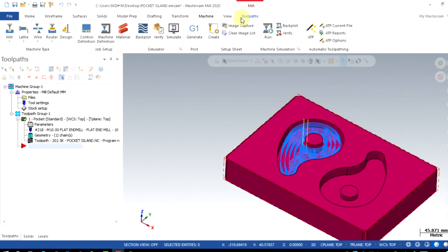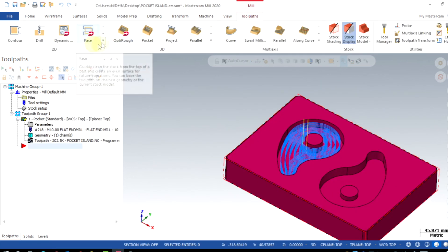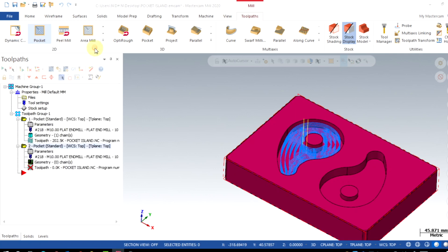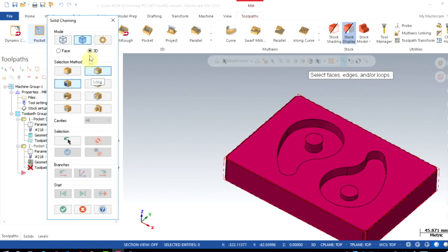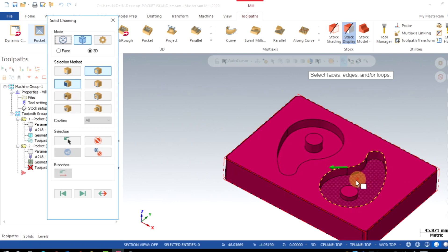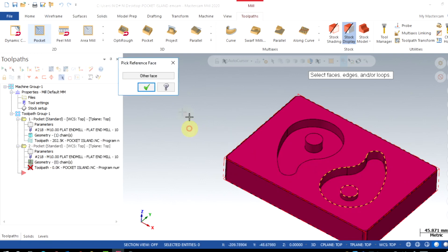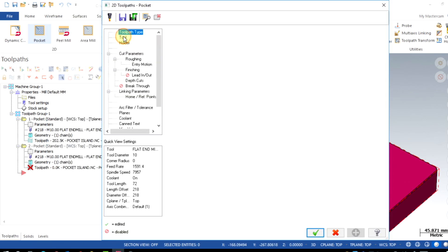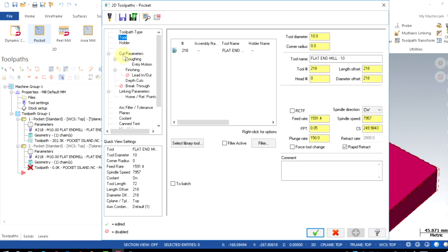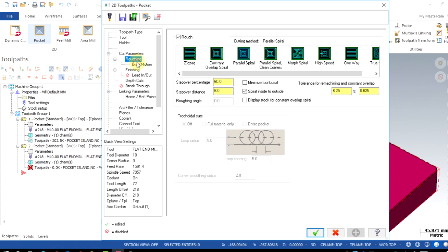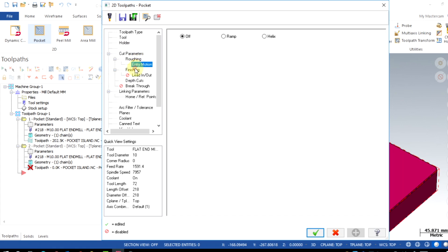Here we go. Do the same method like case number 1. Select both geometry like previous. All parameters are given same like case number 1: tool, cut, rough, finish, depth, and linking.